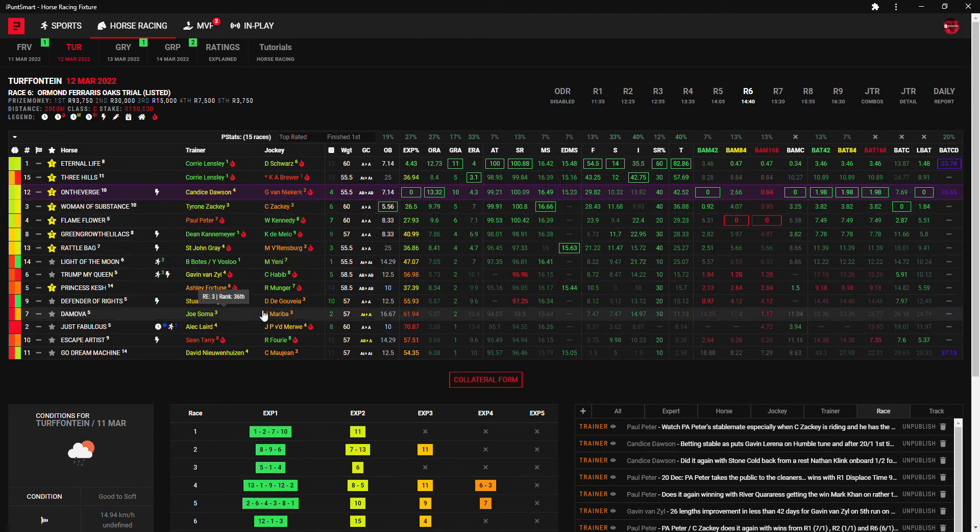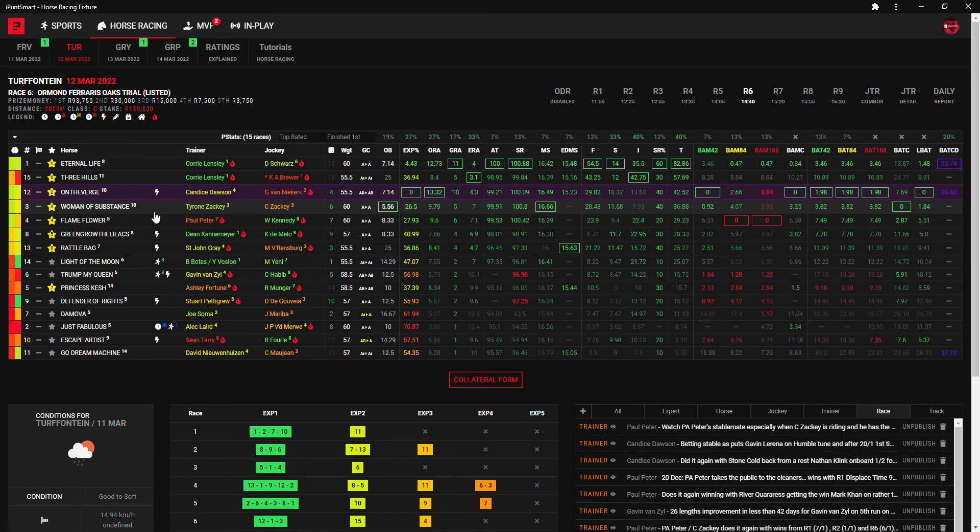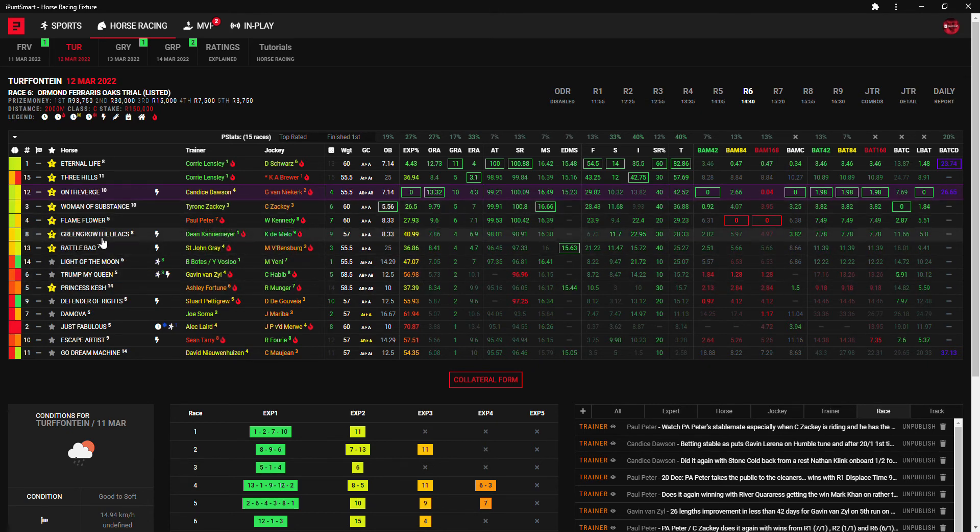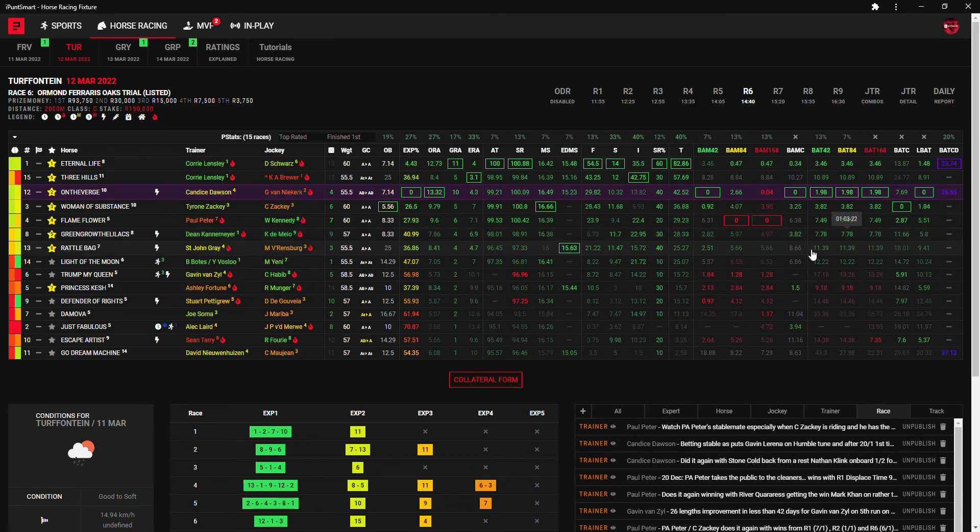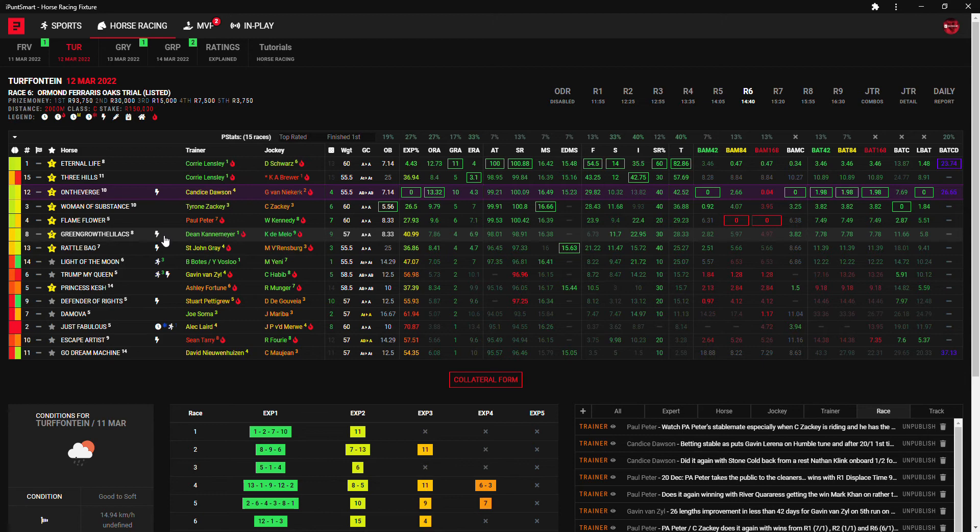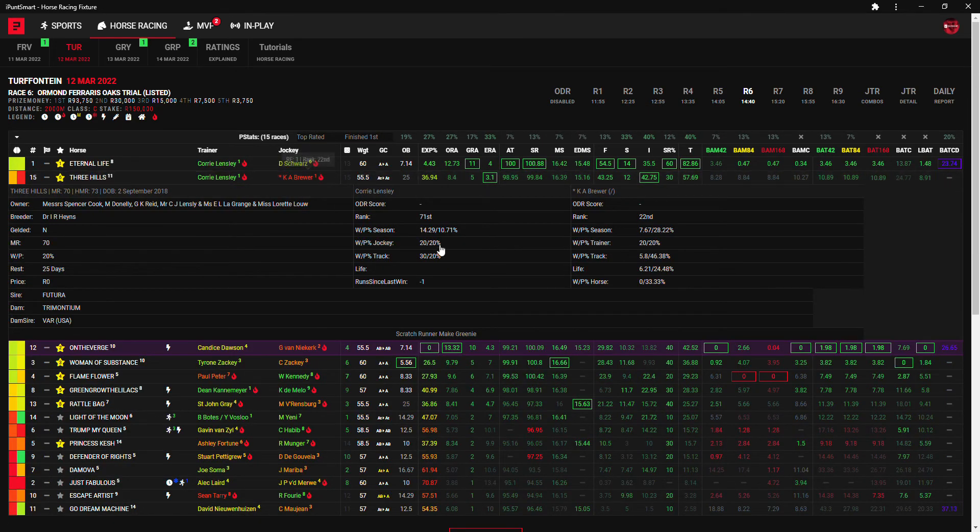But I'll throw in a bit of a roughy in the form of Green Grow The Lilacs, only runner for Dean Kannemeyer and Keegan de Mello takes the ride. He's not too far off on the figures here and he's still improving, only on his eighth run. He's very consistent with his lightning bolt here so Green Grow The Lilacs, nice name, will be my fourth choice.